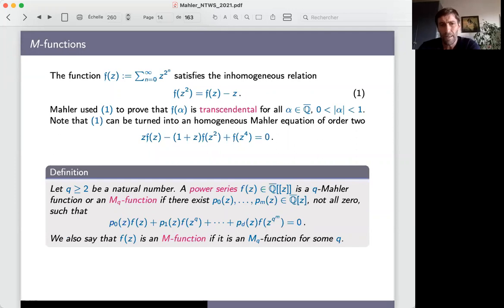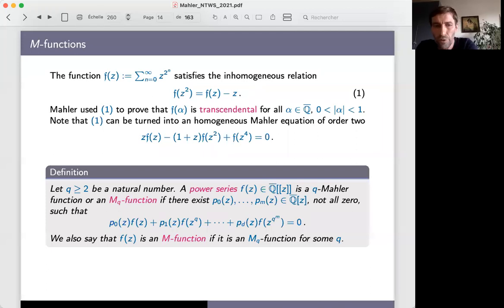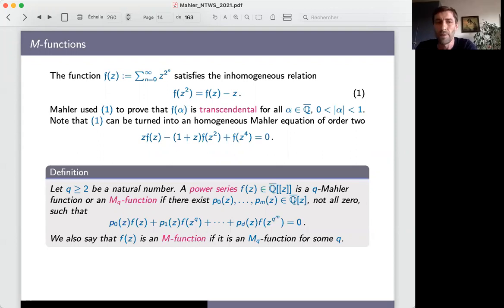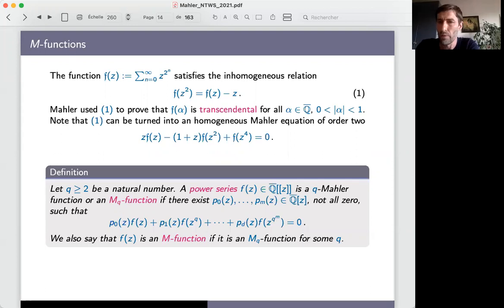In this definition, it is very important that we consider solutions that are power series. For instance, the logarithm satisfies log(z^q) = q·log(z), so it satisfies such an equation, but it is not an M-function. The theory does not apply to the logarithm because it is not analytic around zero.